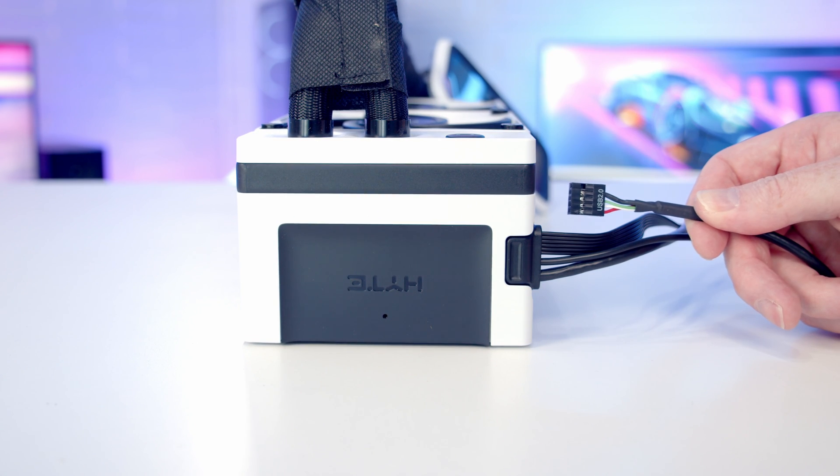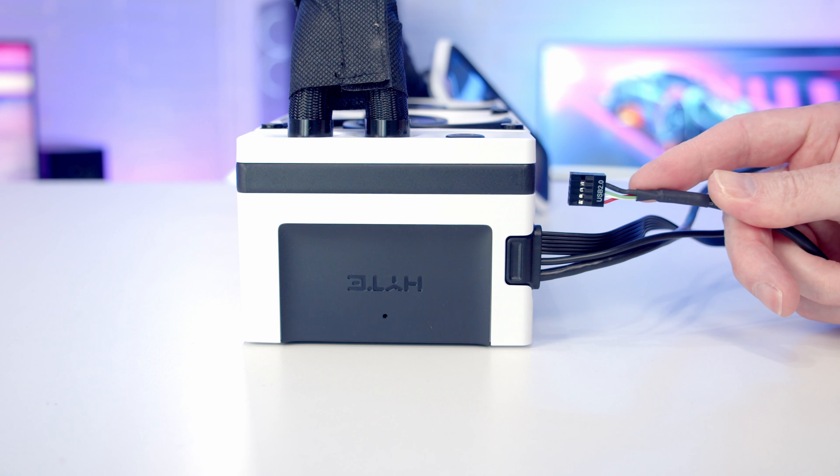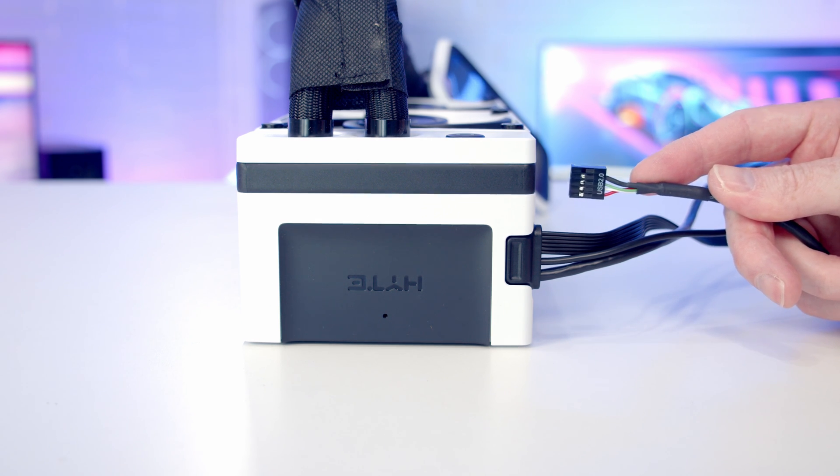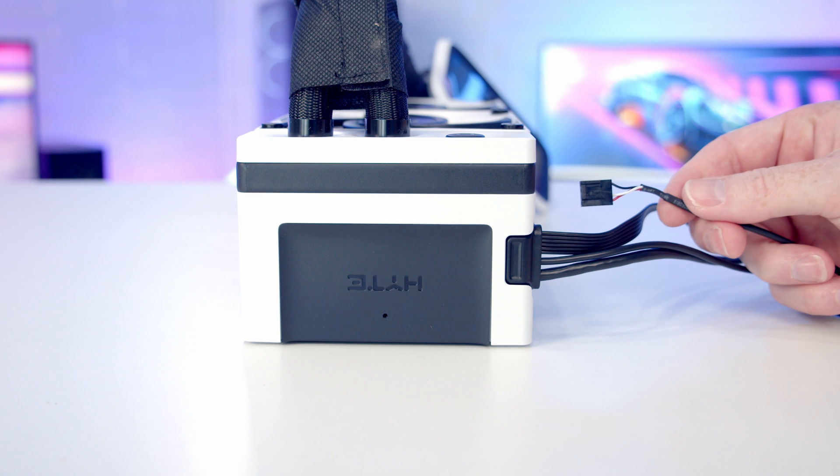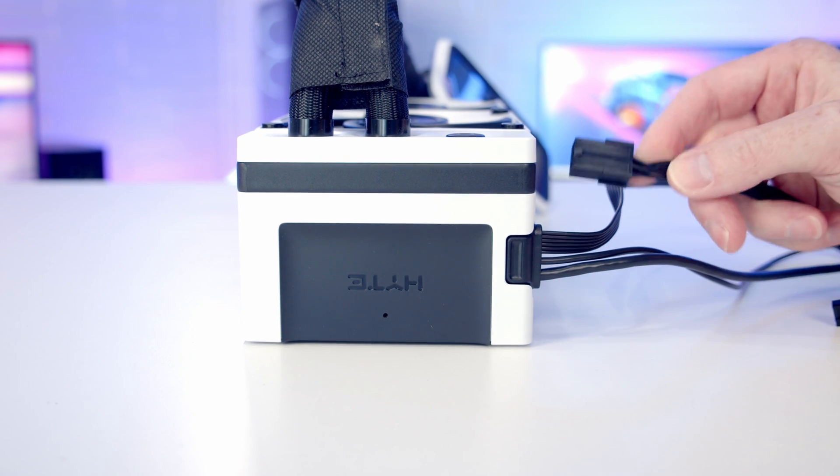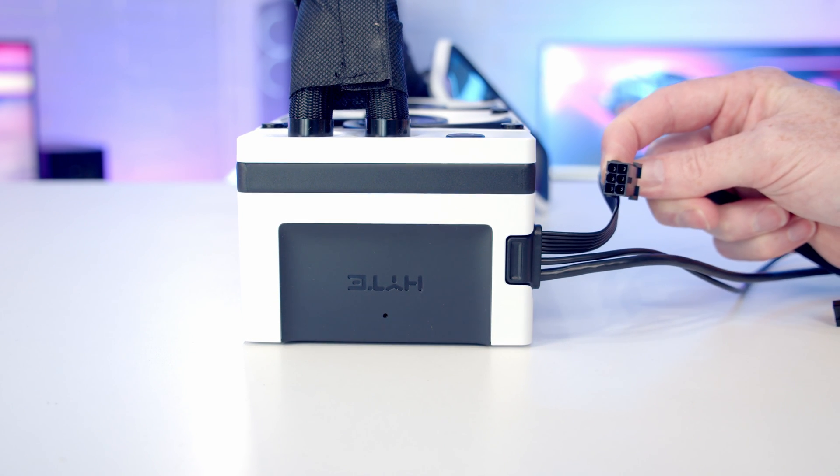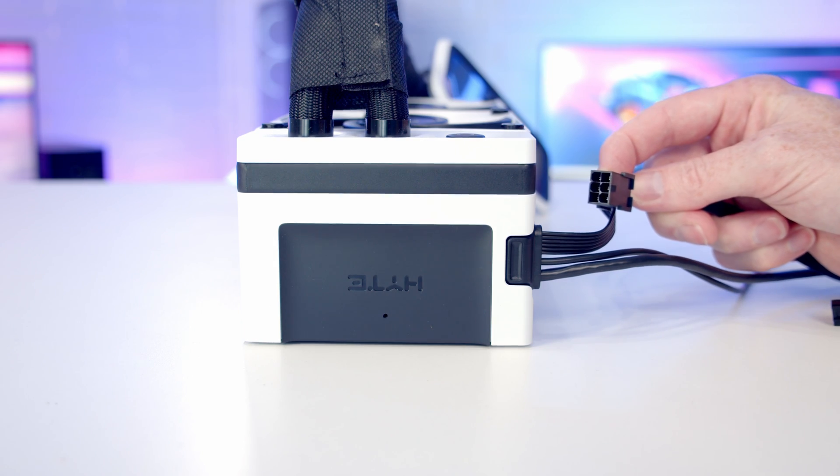So we've got three cables coming from this connector. We've got a USB 2.0 cable which we're going to plug into our motherboard to allow Hyte software to control the AIO. We've got a PWM cable to plug into our CPU fan header, and then we've got this six-pin PCIe cable which we plug into our power supply to power the AIO.